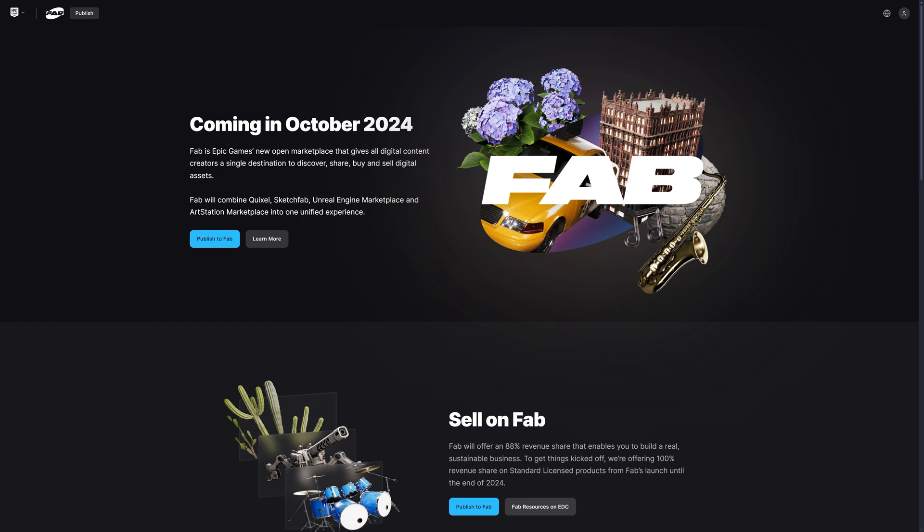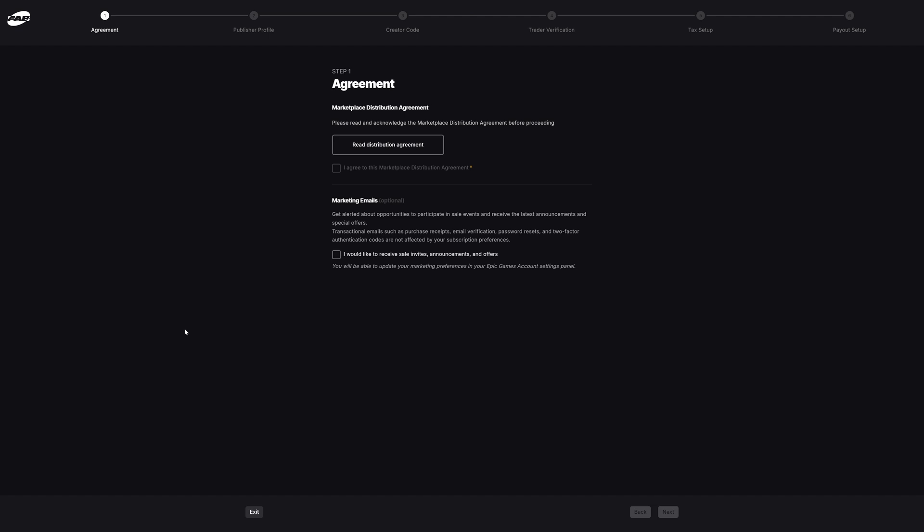So I've come over to the fab.com website, which I'll leave a link to in the description down below. You can see straight away here we have this nice blue button that says Publish to Fab, so I will press that now. A benefit of doing this as early as possible is you're going to be getting 100% of the revenue from now until the end of the year, so until 2025 starts you get 100% of the revenue. After that, you'll go back down to getting 88%.